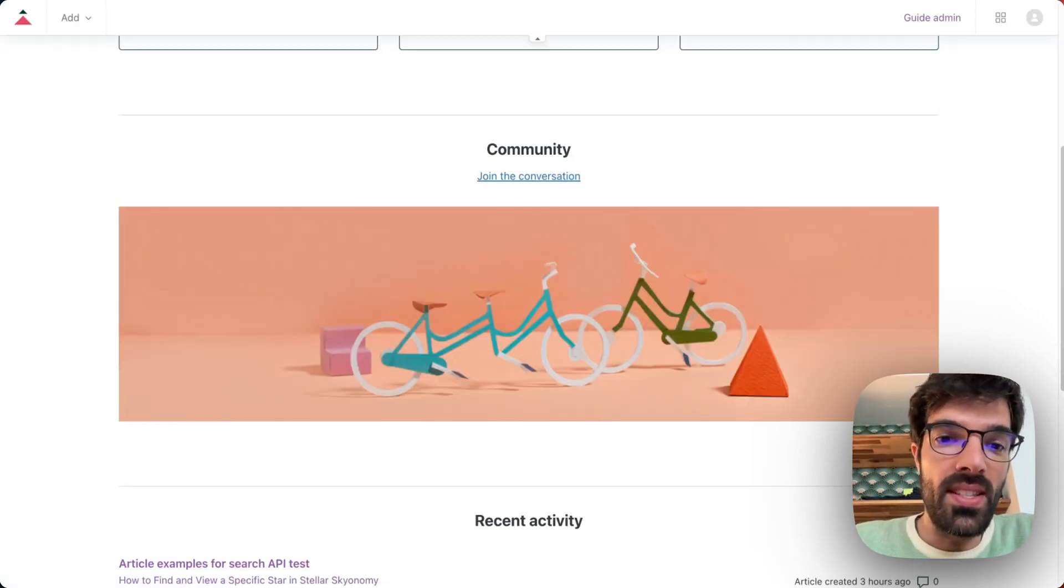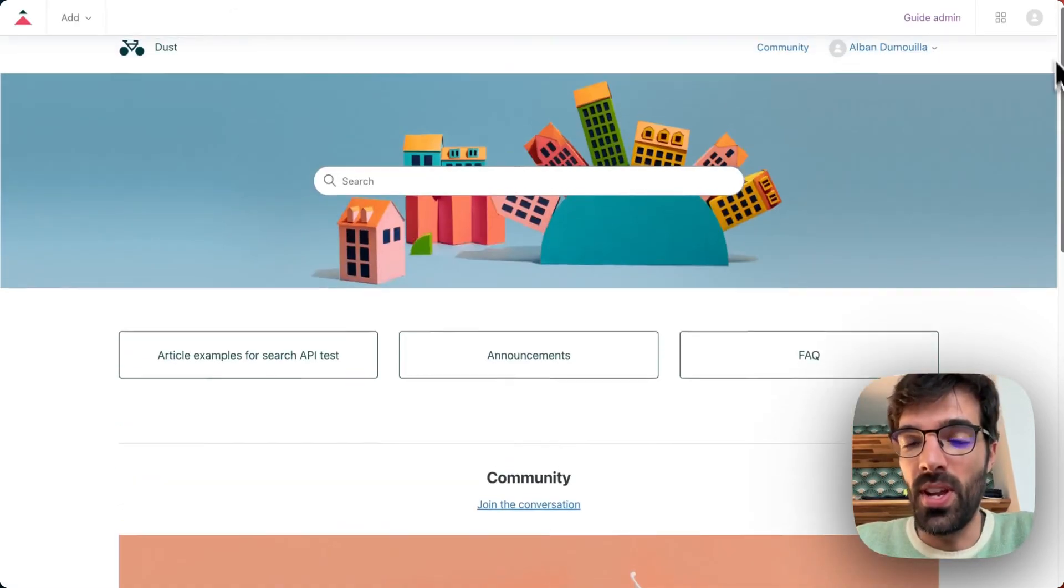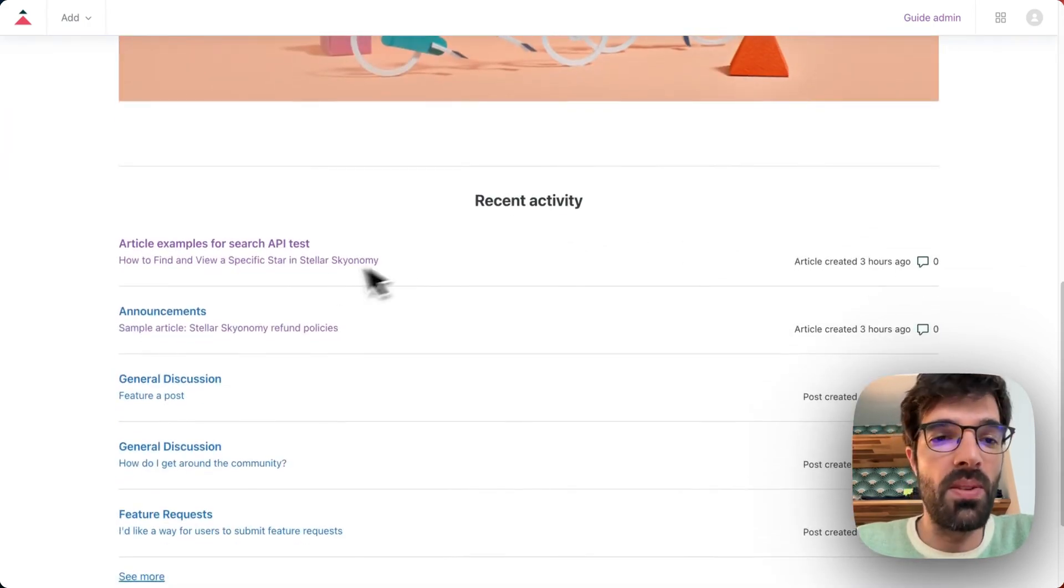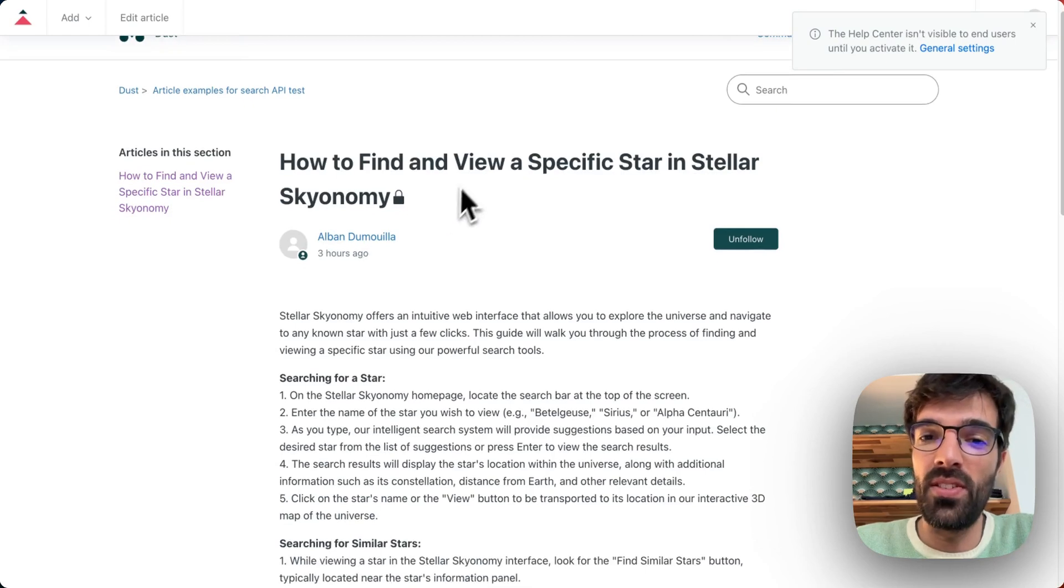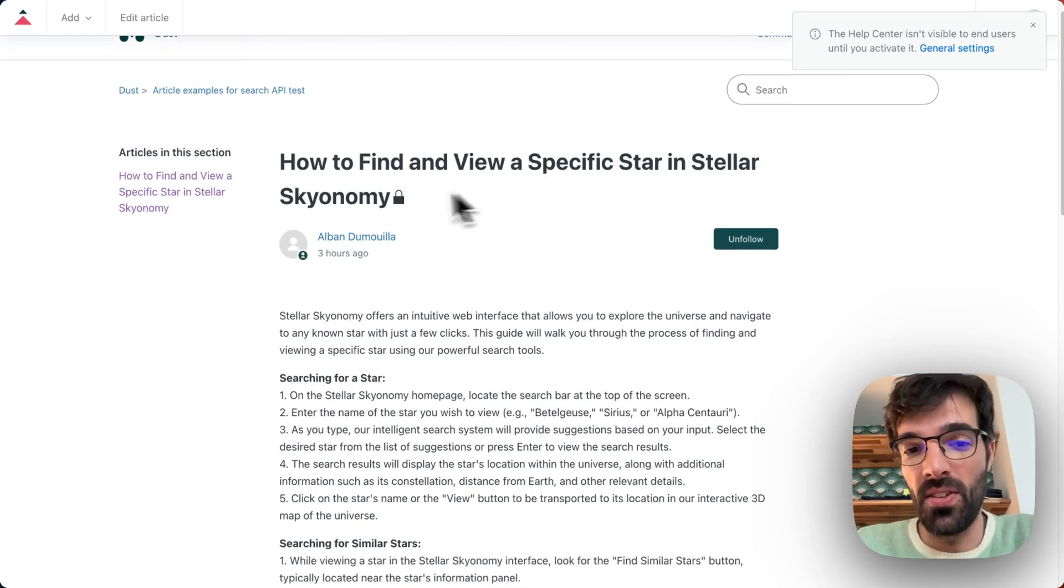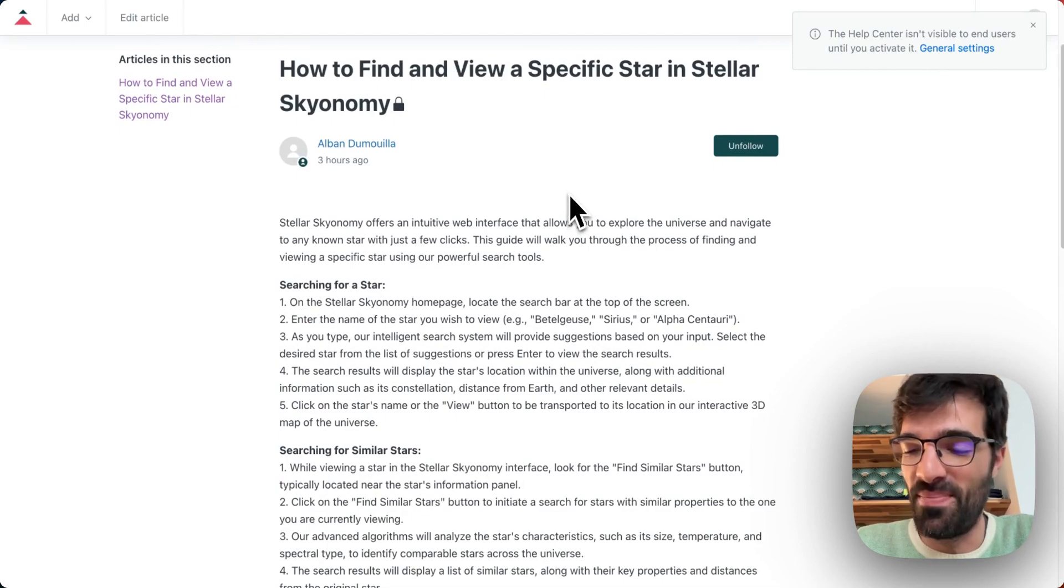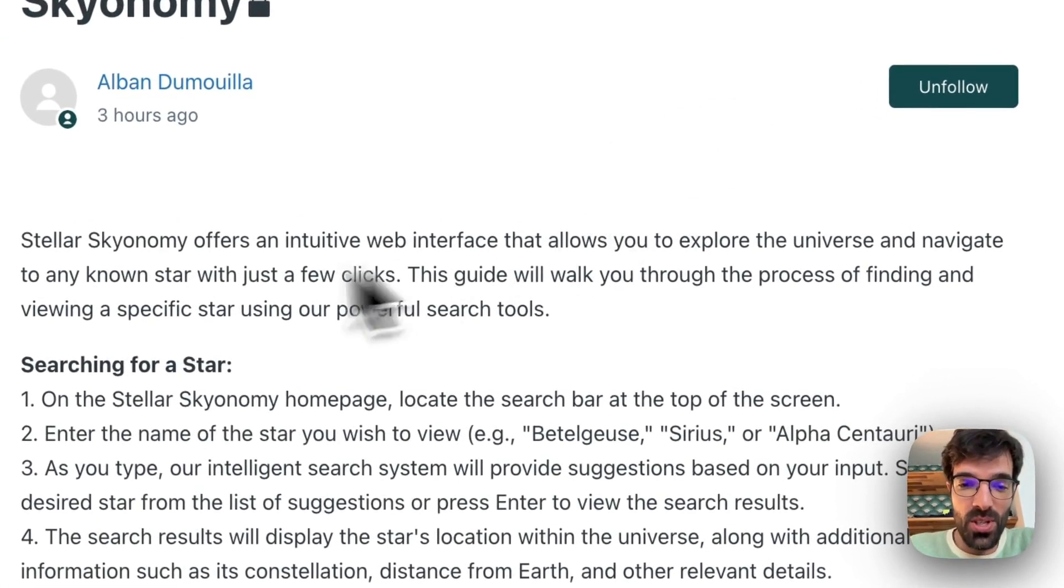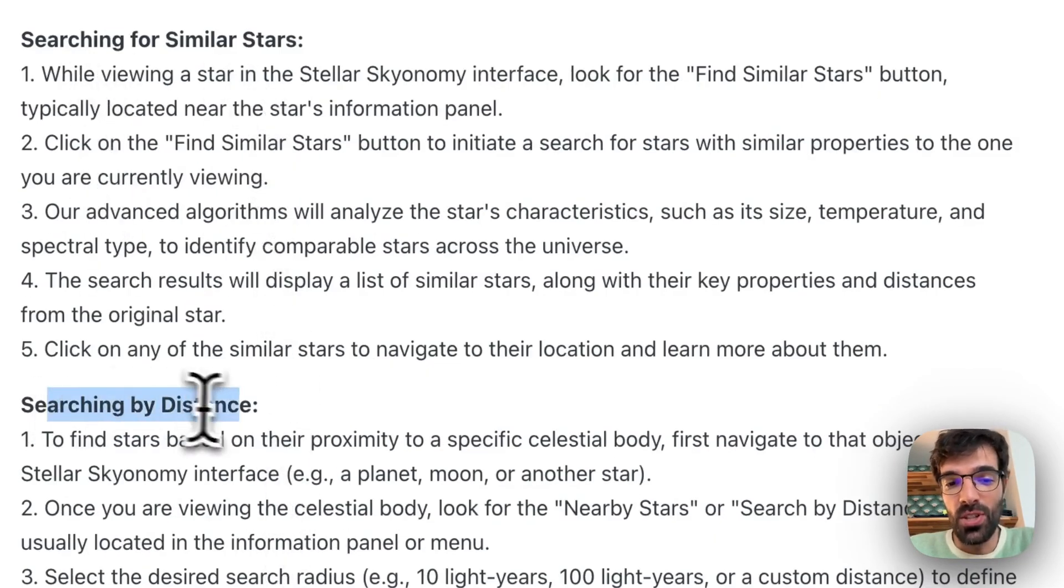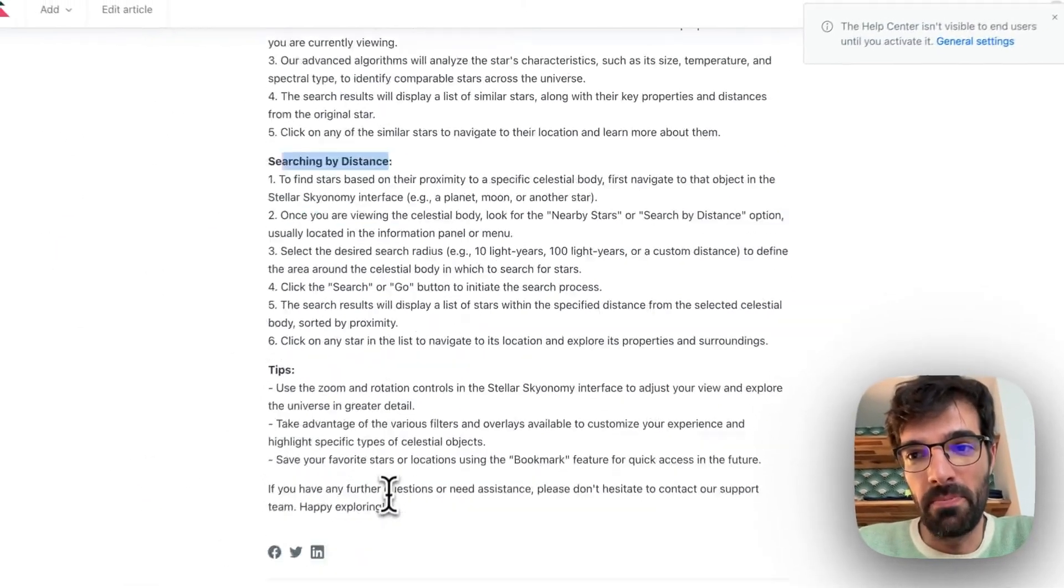So let's see, this is a Help Center that I created just for the demo. We've got a few example articles, one of them being how to find a specific star in Stellar Skyonomy. So Stellar Skyonomy is a fake company that basically is letting us search for stars. We can search for a star, search for similar stars compared to another one, search by distance and we've got some tips.